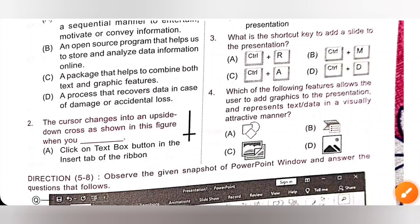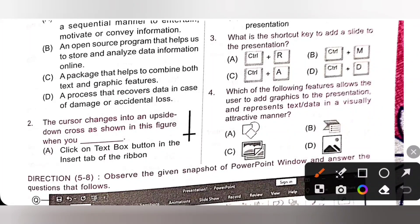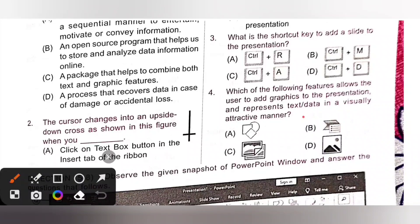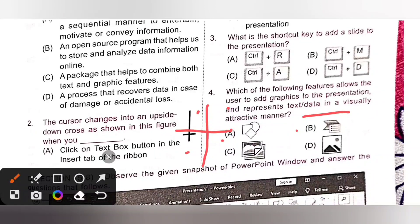Fourth question: which feature allows the user to add graphics to the presentation and represents text or data in a visually attractive manner? SmartArt — option B — gives various graphical formats to organize data. We can organize data into hierarchical process, Venn diagram, flow chart, or matrix diagram. So option B is the correct answer.